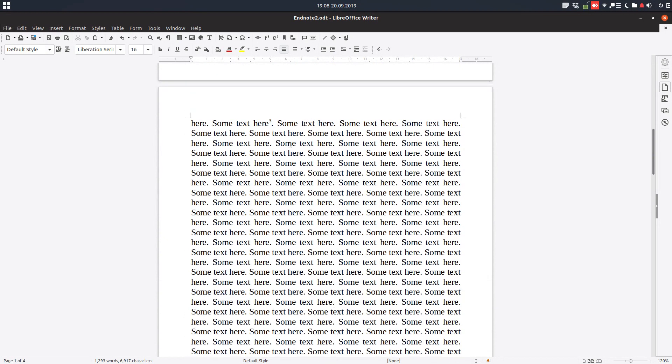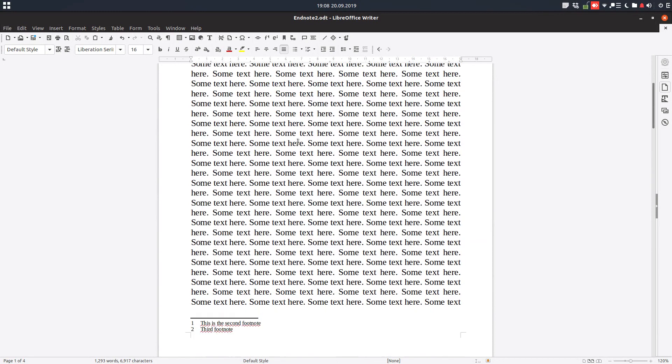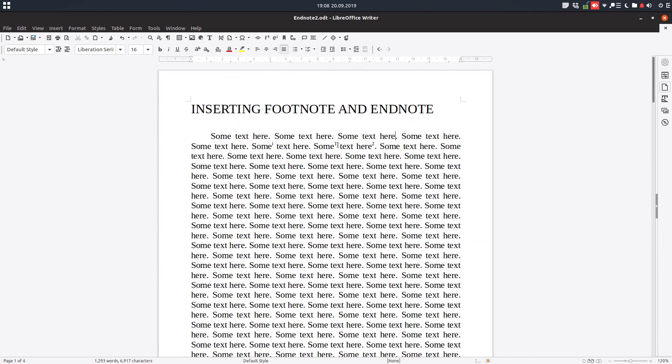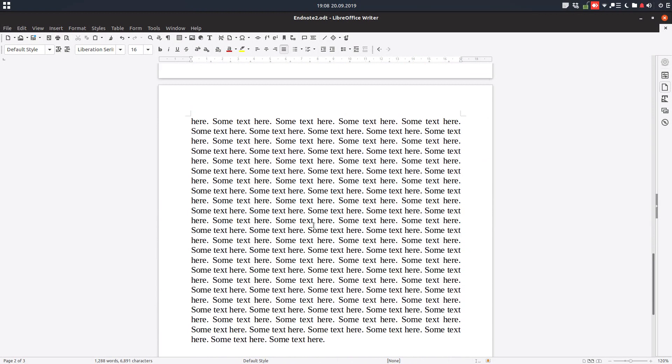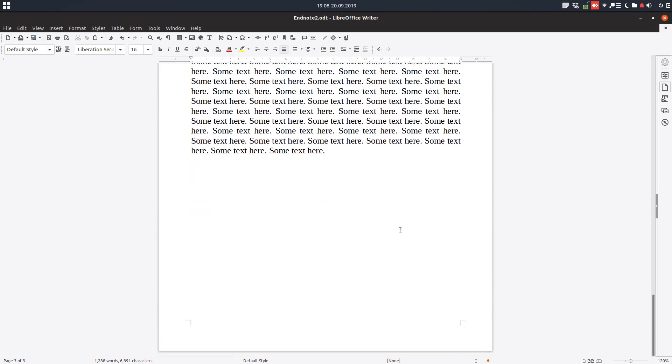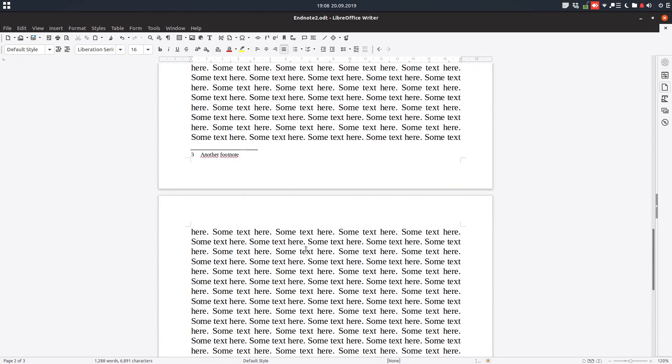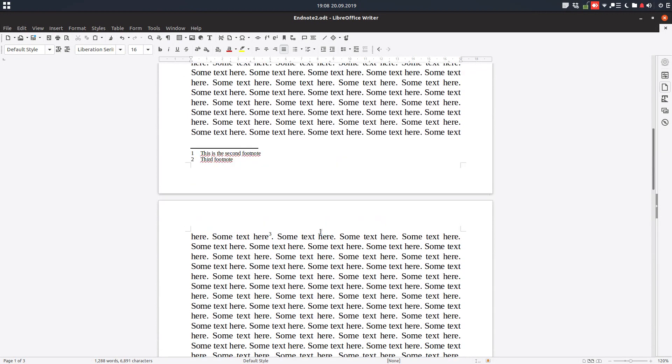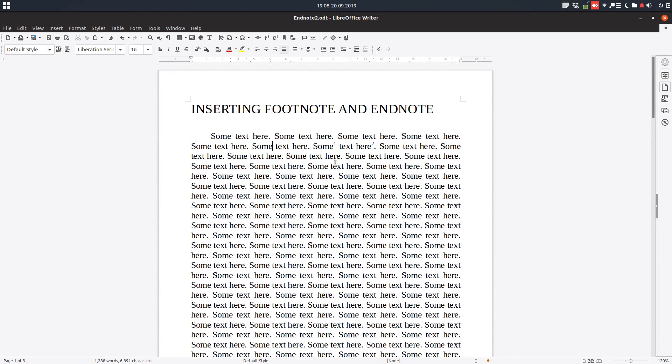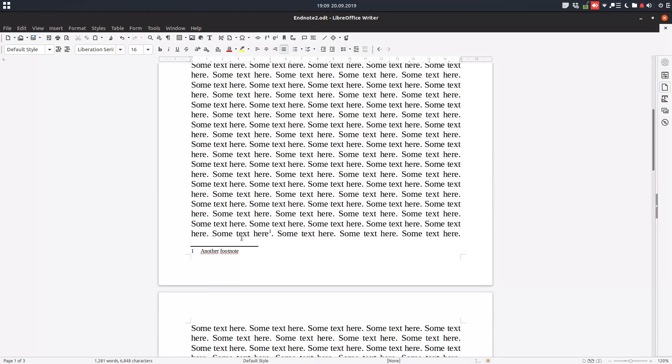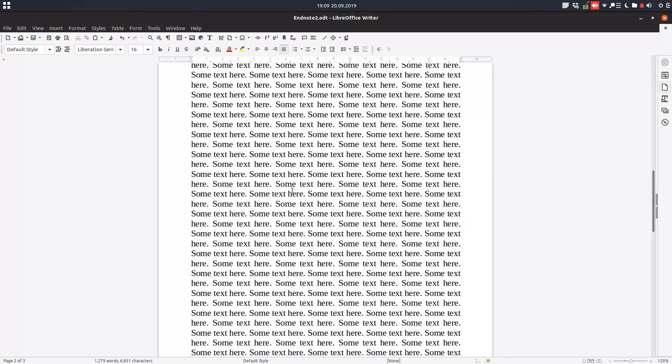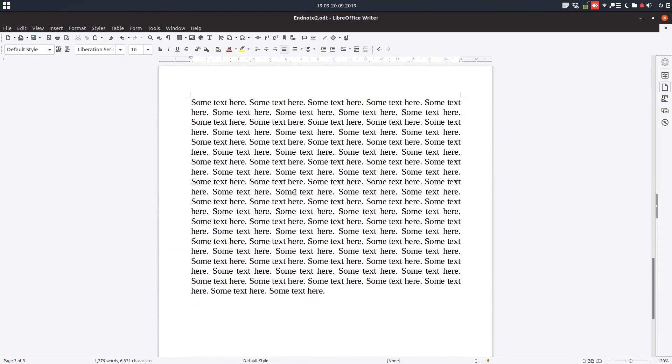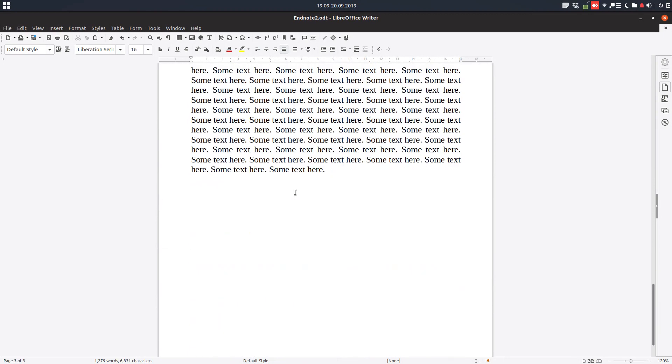Let's remove the remaining footnotes. Now we don't have any footnote or endnote in this document.